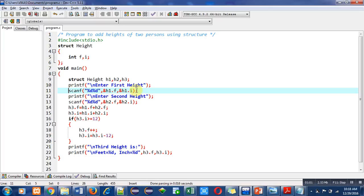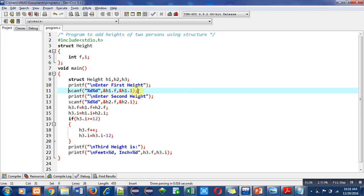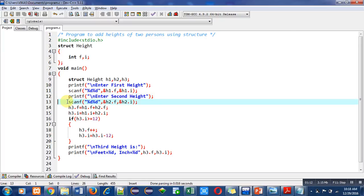Then another printf will print 'enter second height'. Then scanf function will read the feet and inches of second height, and those values will be stored inside h2.f and h2.i.